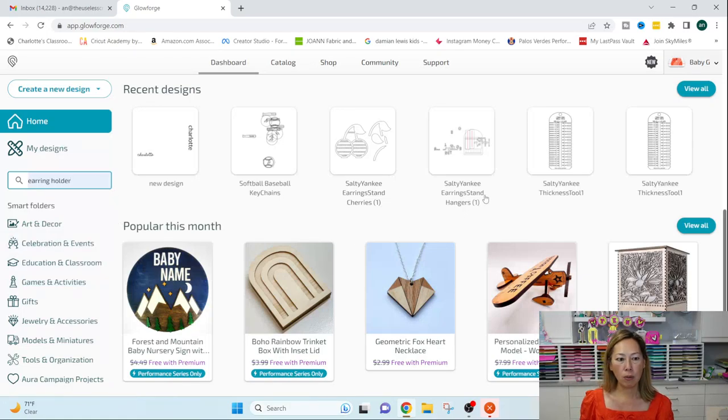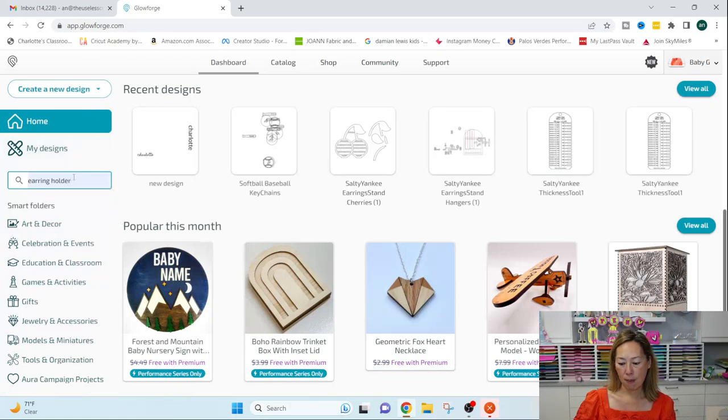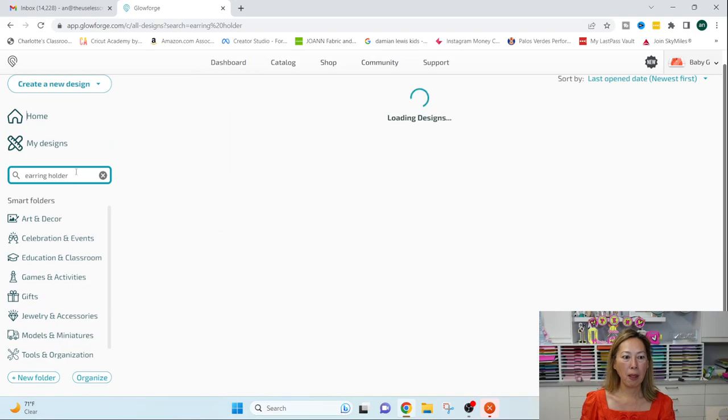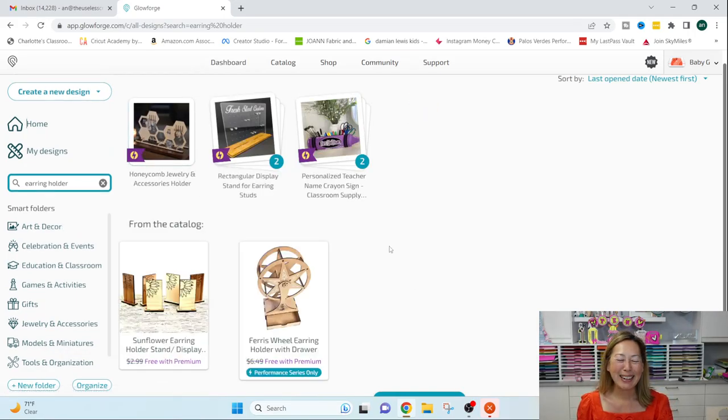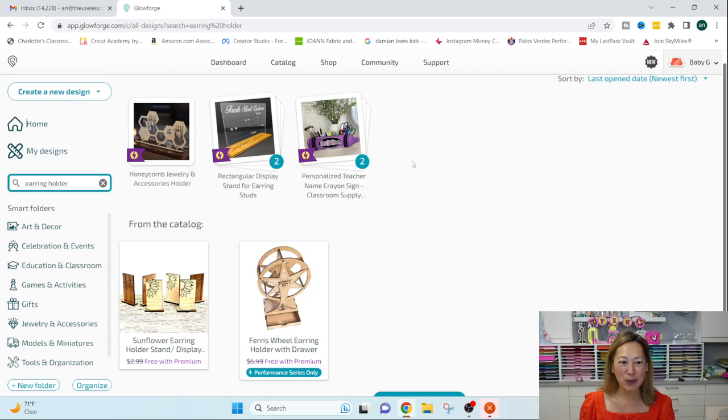So you can search for something like that or you can just start using their folders in here. It would help if I hit enter, right? Okay, so these are all the different earring holders.